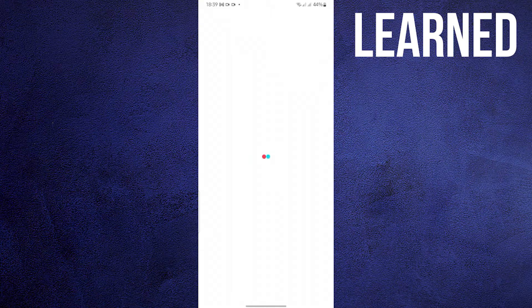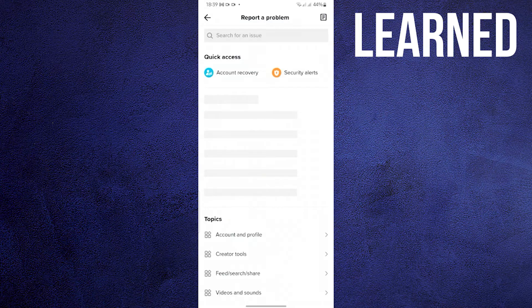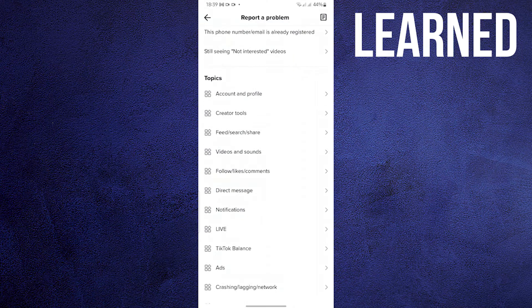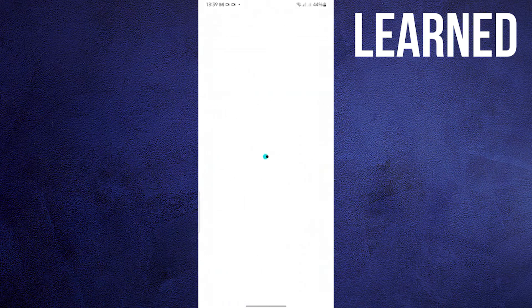While waiting, drop a like. Once the Report a Problem window opens, scroll down. Look for Live.